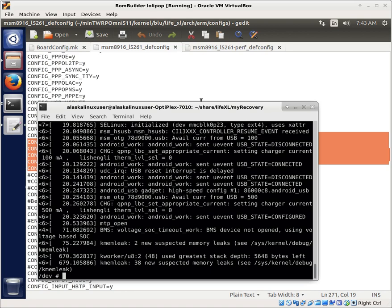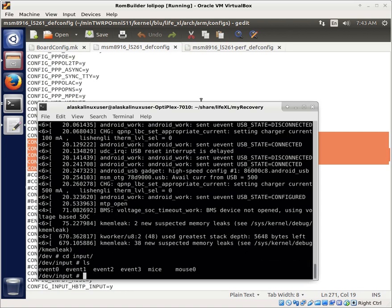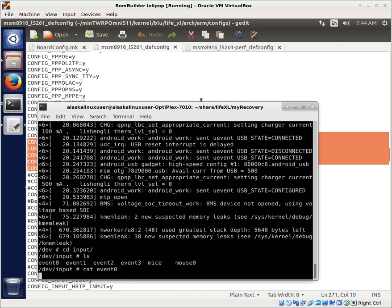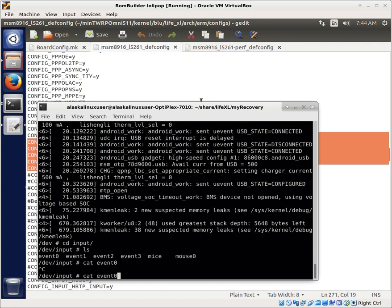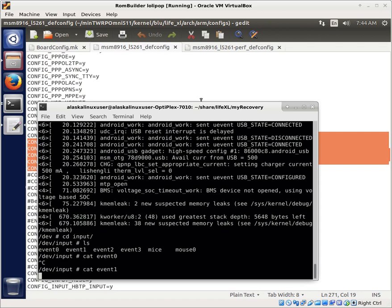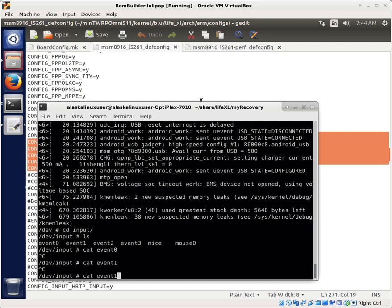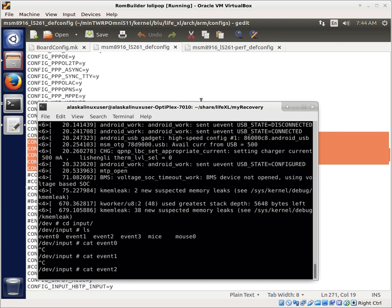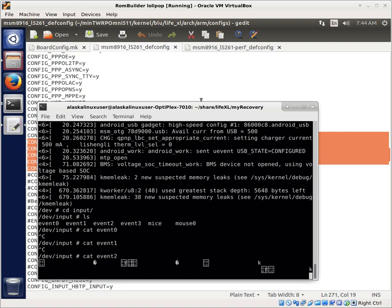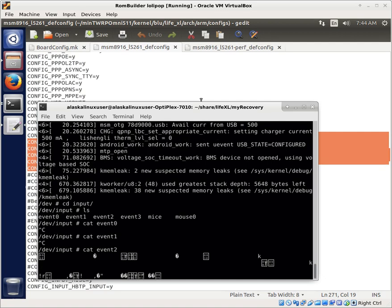If we look in here, and we go to input and we look, there's several different inputs in here. Event 0, 1, 2, 3, the mice, and then the mouse. And typically like view cat event 0, you might see like here, none of those were working. What I'm actually doing is pushing the buttons on the phone to see if any of them display, and I'm not getting anything on those so far. There we go.